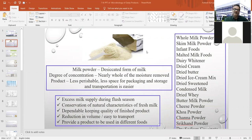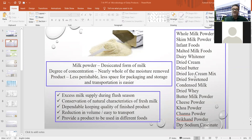Different types of milk powders generally prepared include: whole milk powder, skim milk powder, malted milk foods, dairy whitener, dried cream, dried butter, dried ice cream mix, dried sweetened condensed milk, dried whey, buttermilk powder, cheese powder, khoa powder, chhana powder, shrikhand powder, dry sodium caseinate. Nowadays, people are also manufacturing lactose and whey protein concentrate in the dairy industry. All these products can be prepared using drying technology.